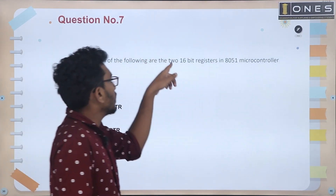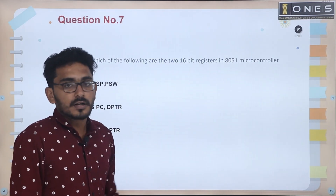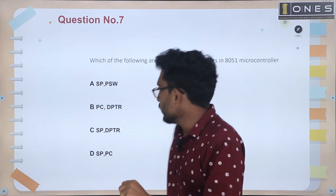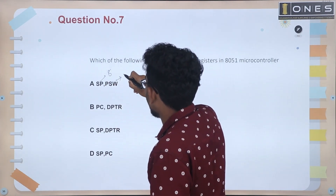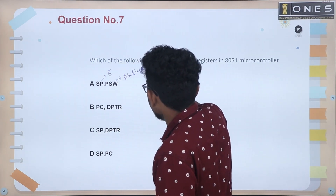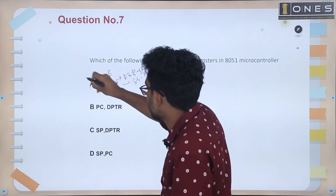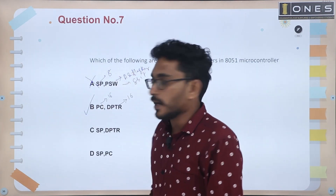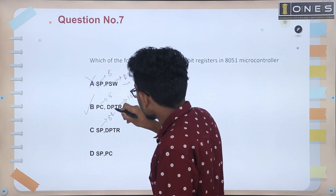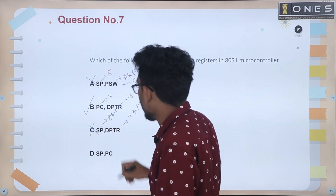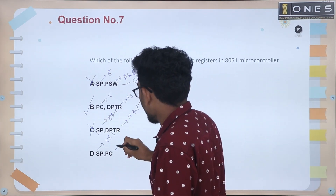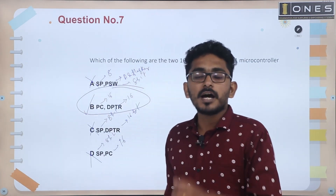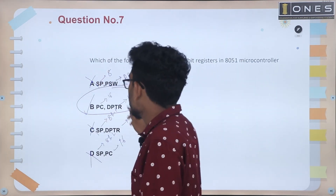Next question: which of the following are the two 16-bit registers in the 8051 microcontroller? The stack pointer is 8-bit. The correct answer is option B: Program Counter (PC) and Data Pointer (DPTR) are the two 16-bit registers.